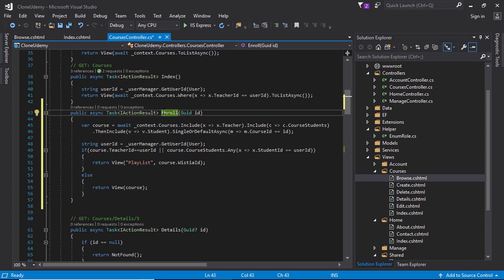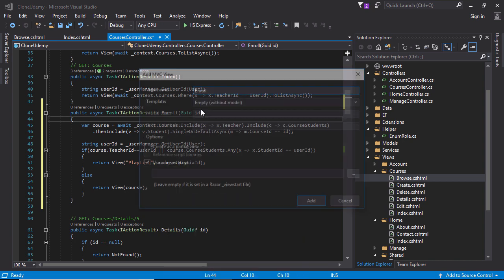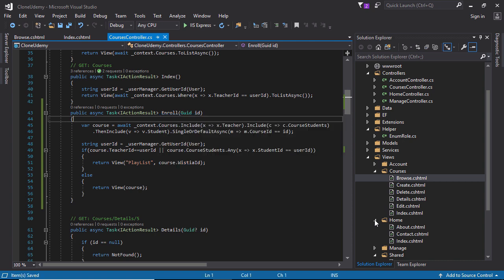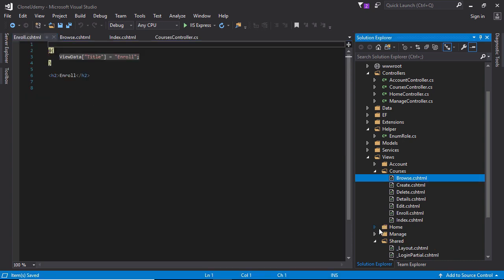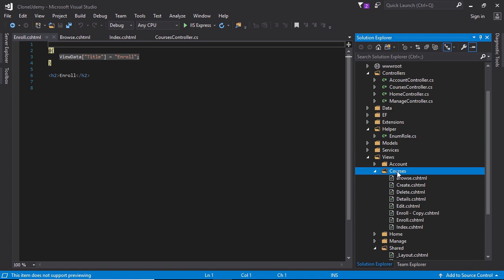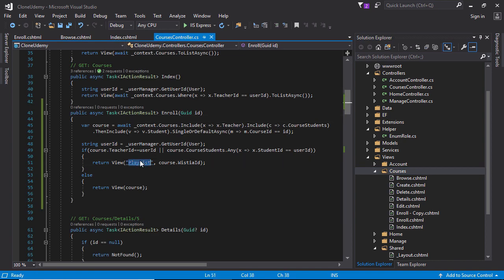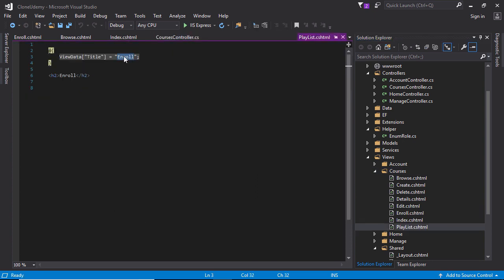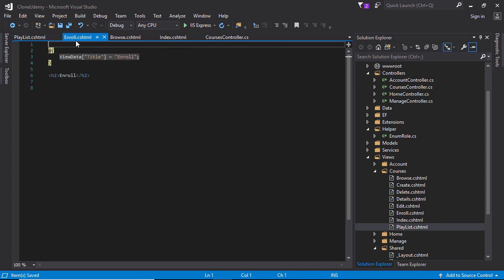Else - that means the user is a student and the student has not paid for this course, so we need to specify the payment page to enroll. So we are creating the enroll view page. Scrolling down - here is the enroll page. We need to show the payment button so that the student can pay for this course. Copy this file - here in the playlist we need to implement Wistia later. Here in enroll we need to specify the Stripe payment button.